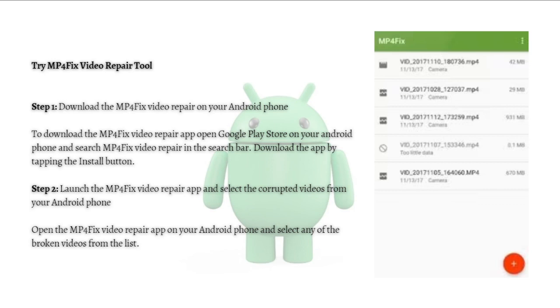After that, launch the MP4 Fix Video Repair app and select the corrupted videos from your Android phone.